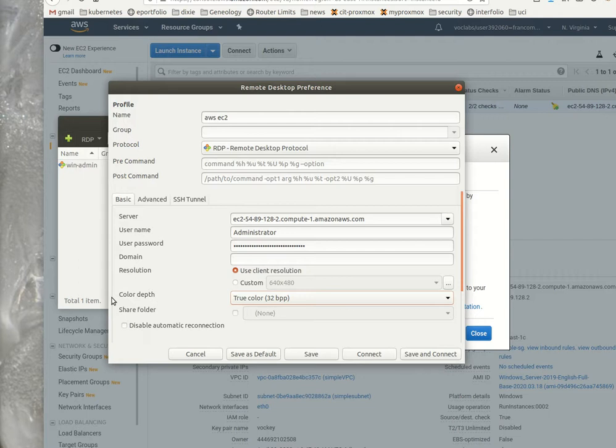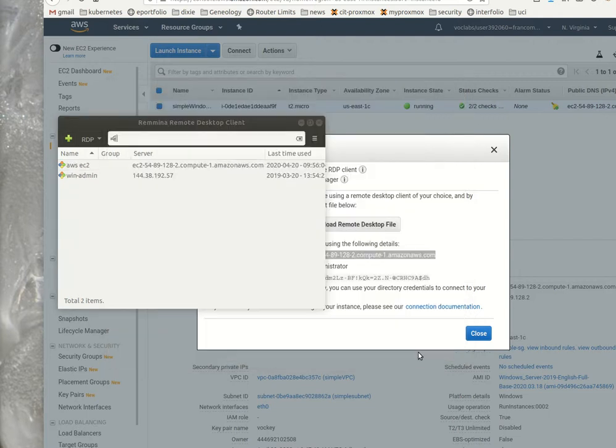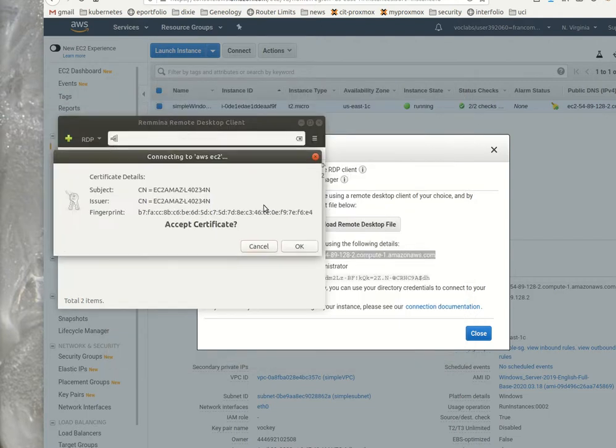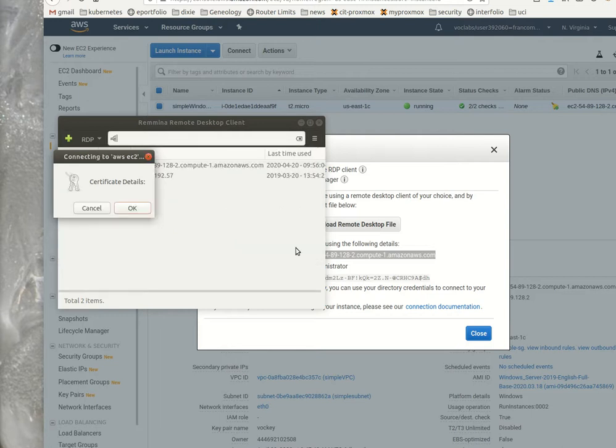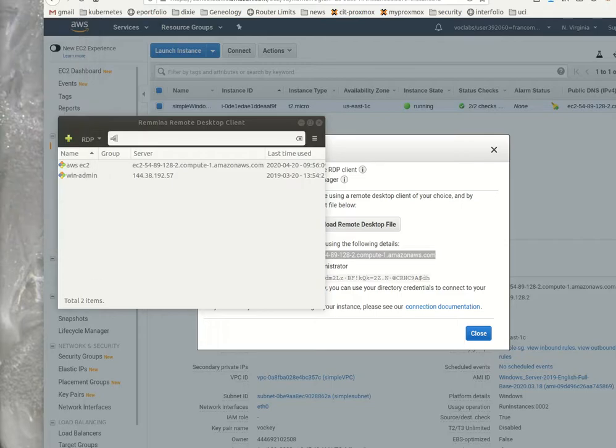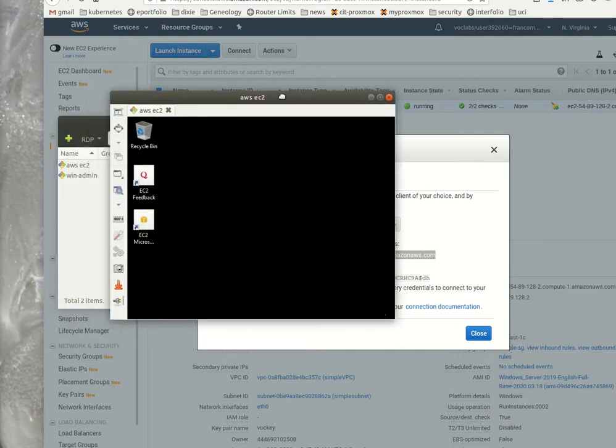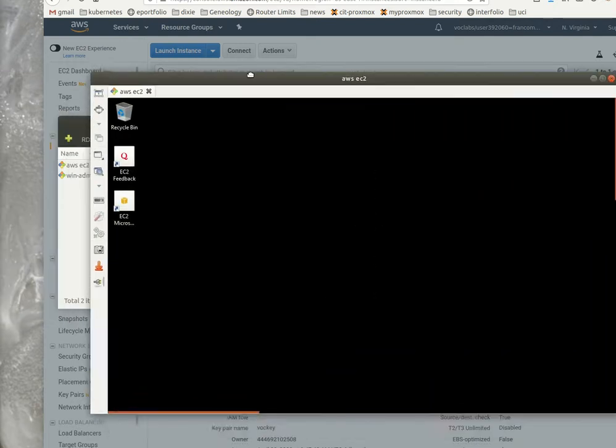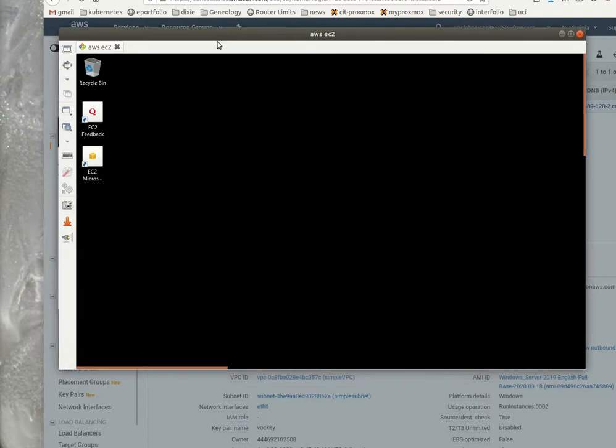I'm going to say save and connect. It says are you sure you want to accept this certificate? Yes. Then it launches in full screen mode, and there's my EC2 instance. I really just wanted to go over how to create a quick EC2 instance and connect to it.